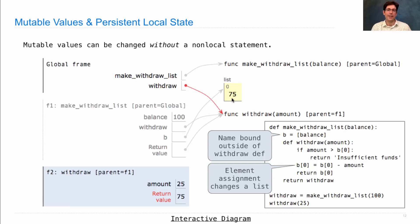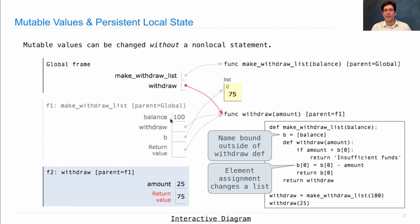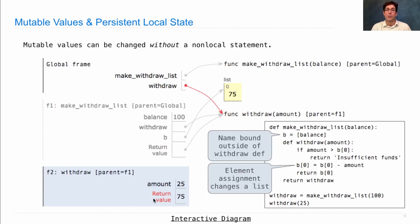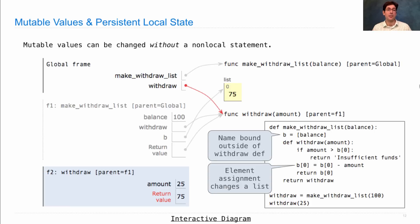Now we don't have any non-local statements because we're never changing what B is bound to, or what balance is bound to, or what withdraw is bound to, from within the body of withdraw. So we don't need to make any non-local assignment. Instead all we're doing is we're changing mutable values. So these are two different ways of having persistent local state inside of a mutable function.